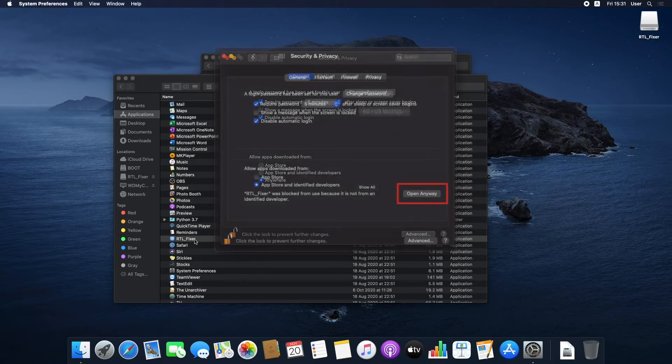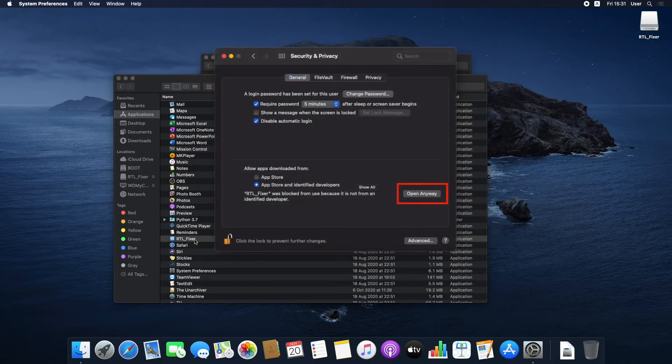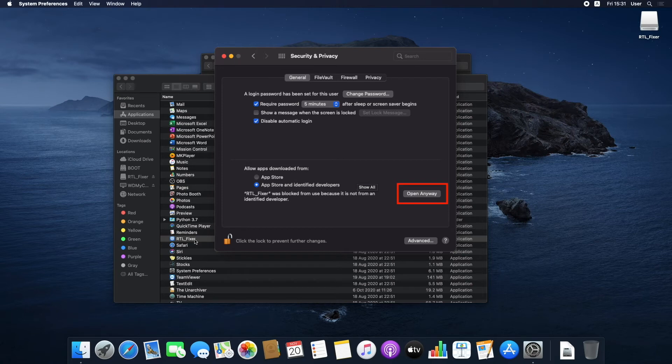When running the app for the first time, you'll need to allow it to load via the General tab inside Security and Settings.